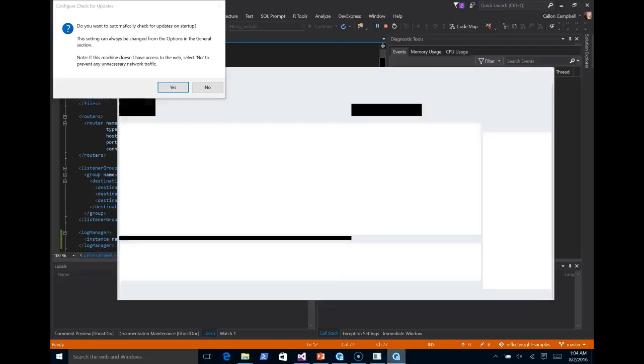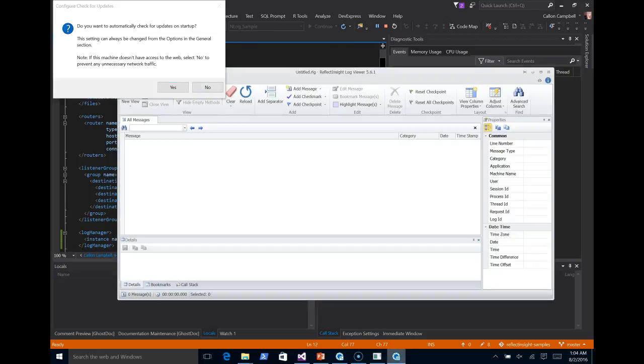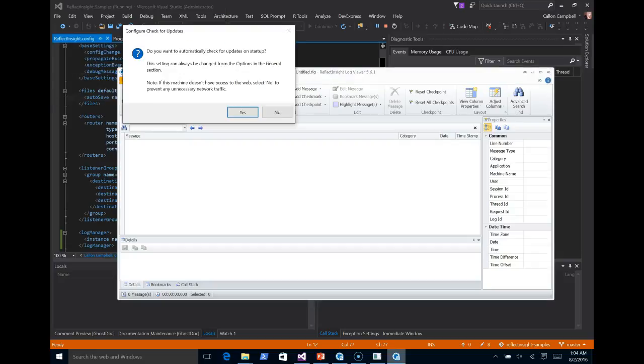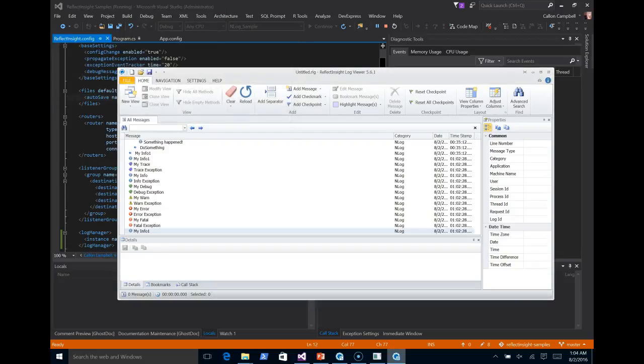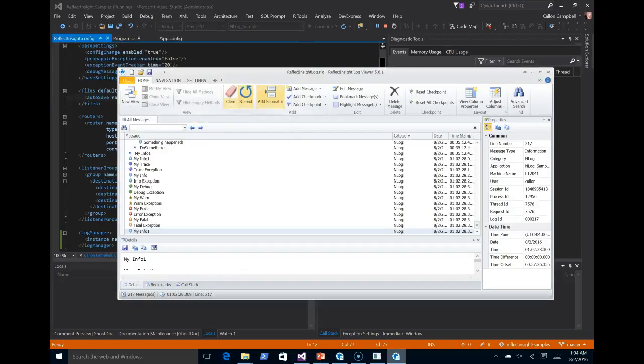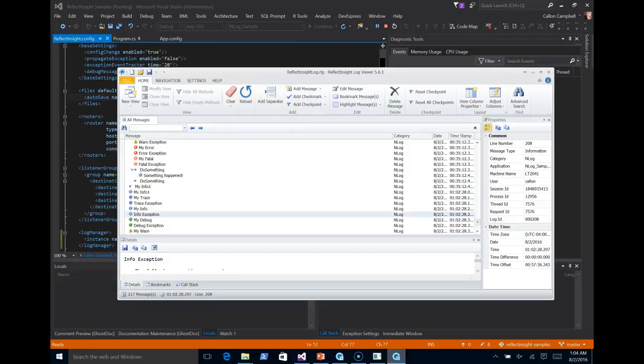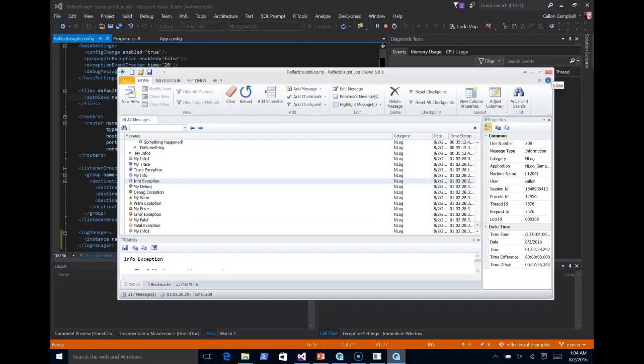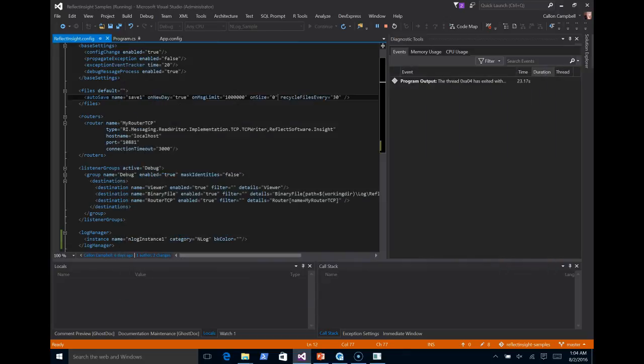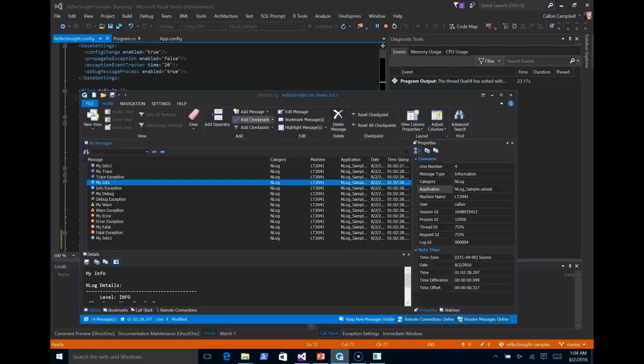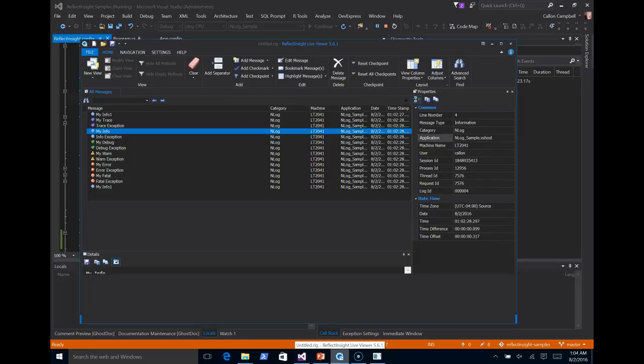So here's the log viewer down here. Let me say yes for that. And here's my log file. This is from the binary file, so I'm going to close that down. Now the third option for destination was the router. So let's come back to reflect insight, live viewer.